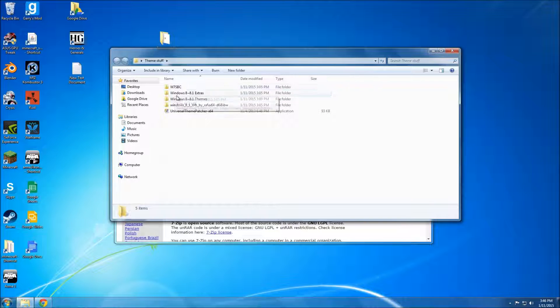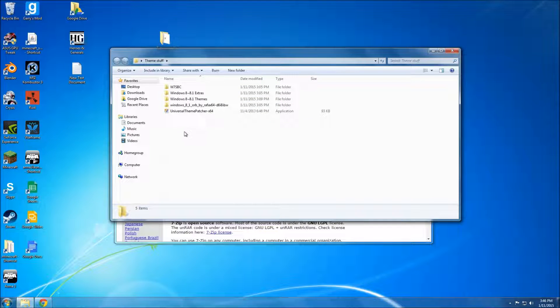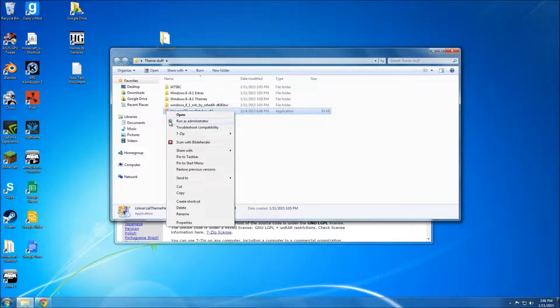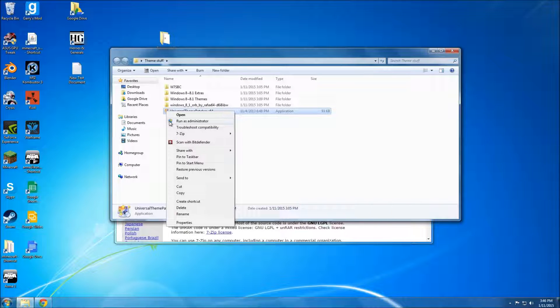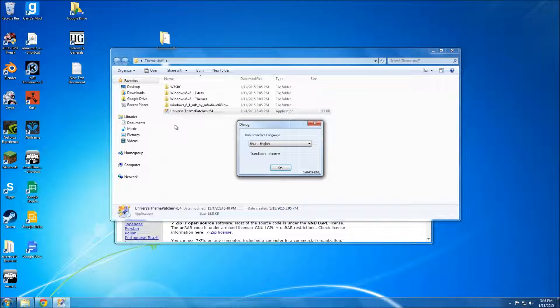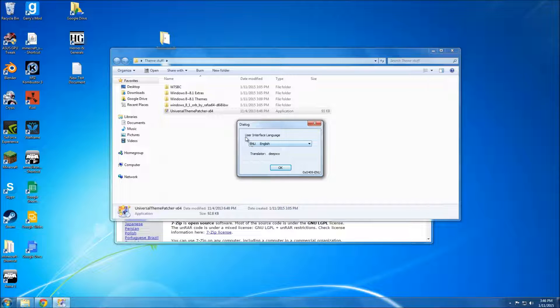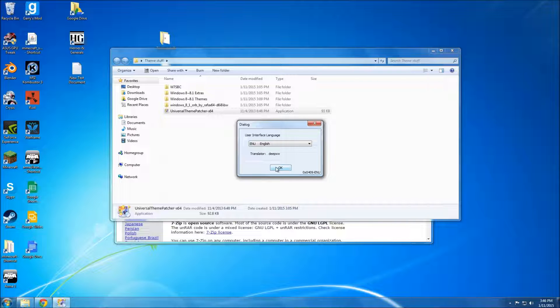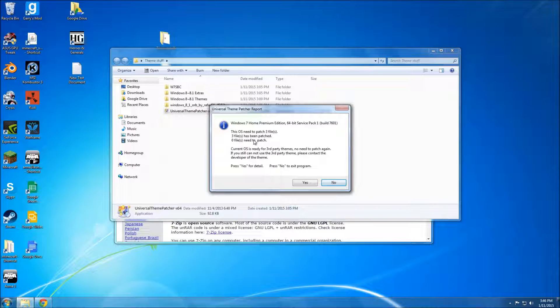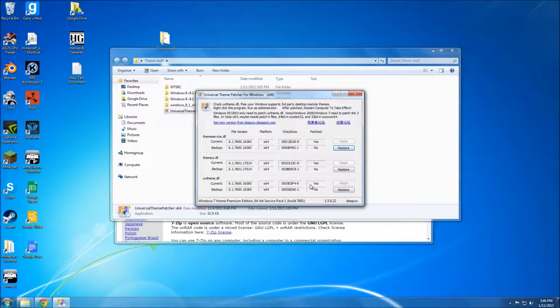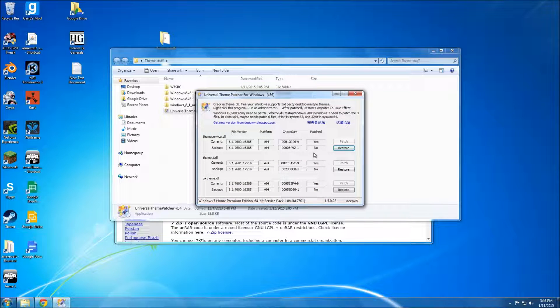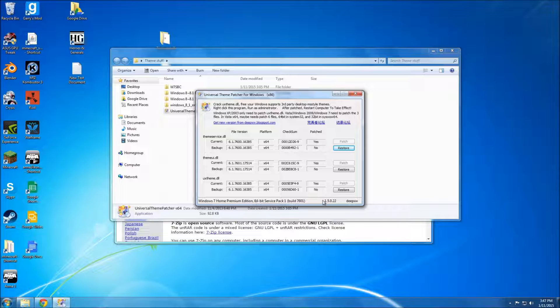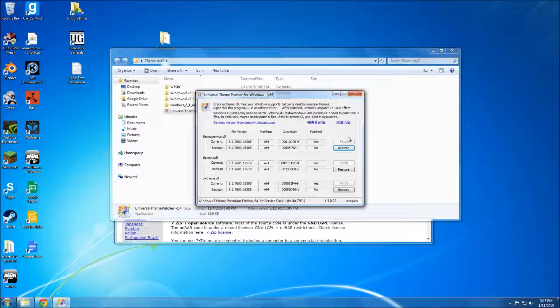After you download everything and extract it all, the first thing you're going to run is Universal Theme Patcher. Run it as administrator, which it's probably not going to work if it's not administrator. And I've already patched mine. This button here, these three will be lit up like restore is here. So just click these three and it'll do its thing. Then you can close it. And there will be a backup, just in case.